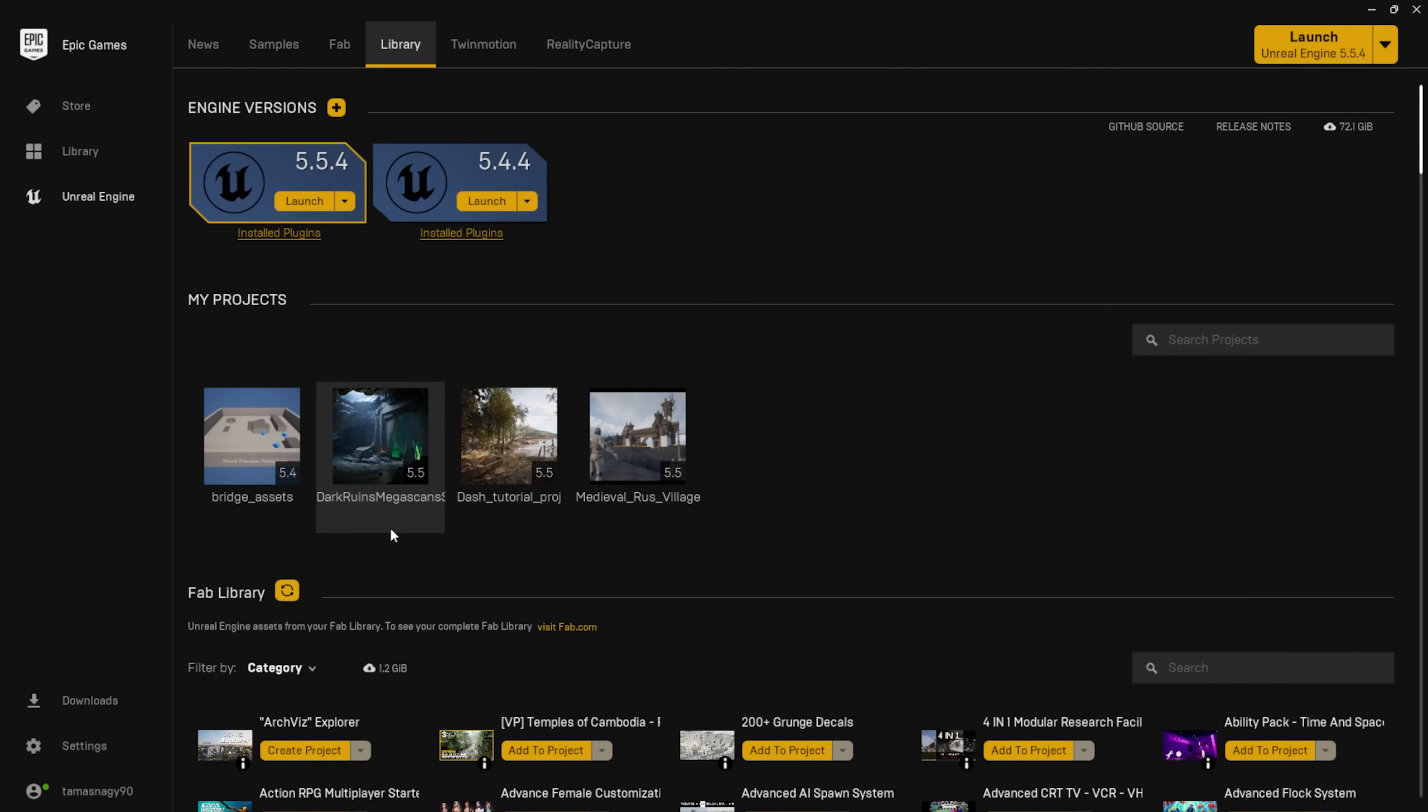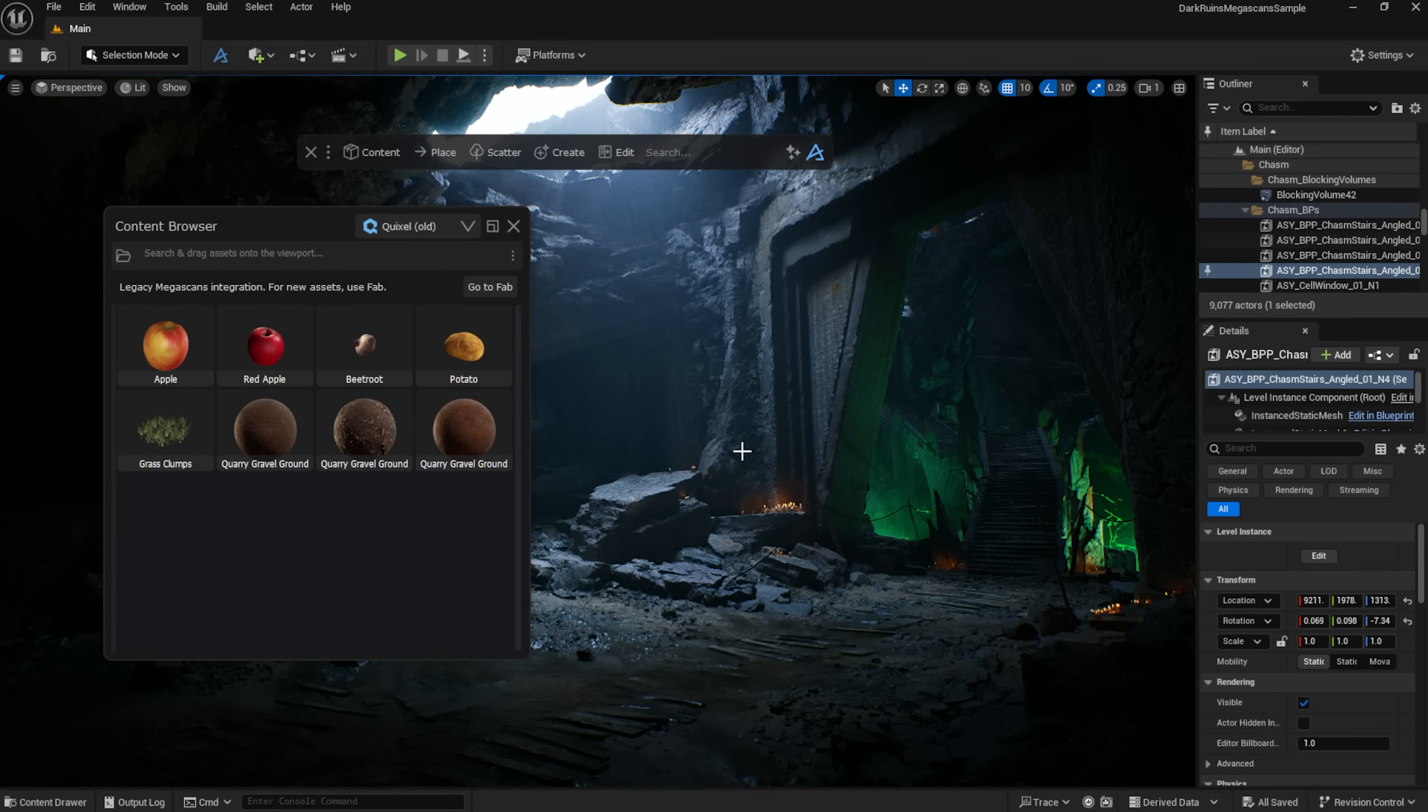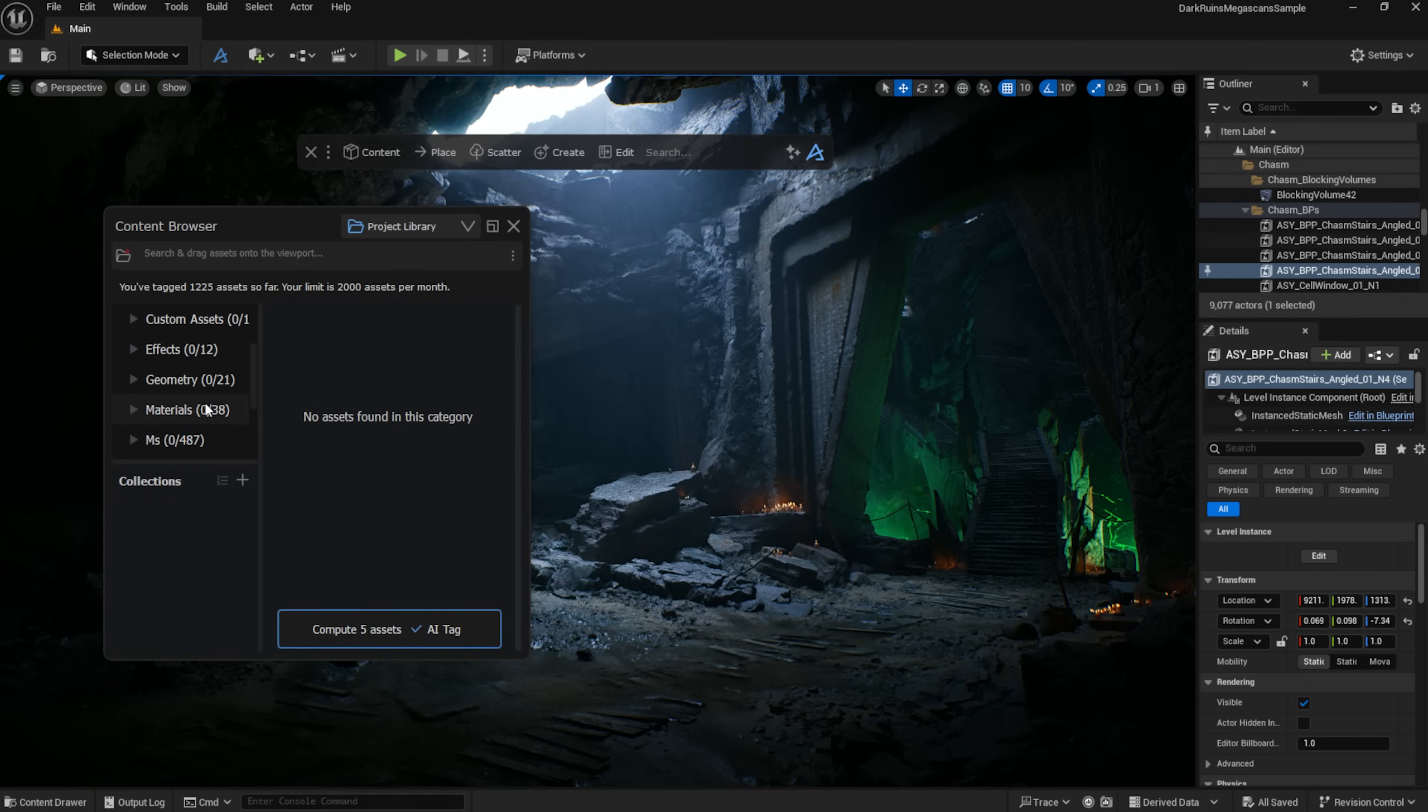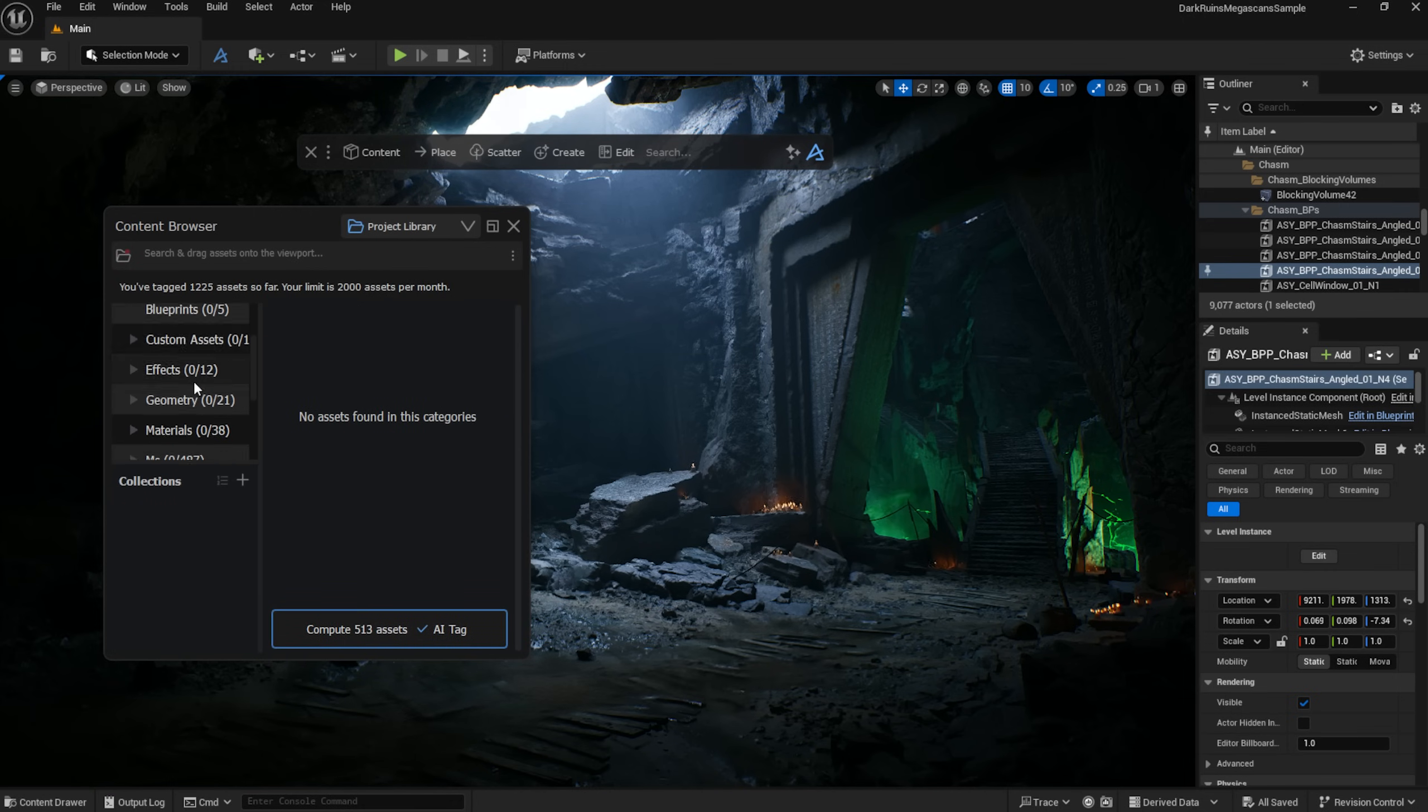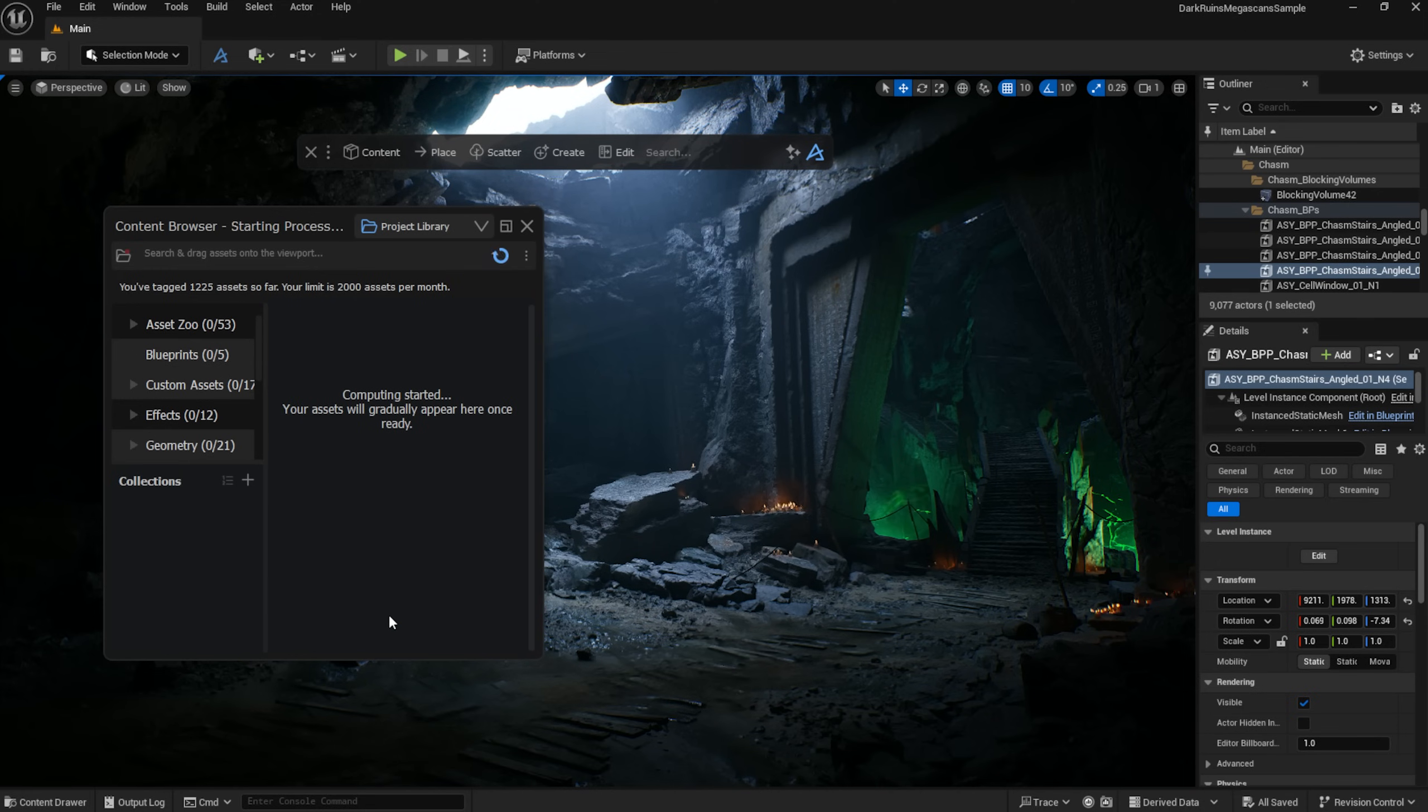No need to manually copy asset folders from one project to another. All I have to do is open a project, compute and tag my assets in the Dash Content Browser, and from then on, they will be available in any other project. We actually have a full tutorial on this. You can find the link in the description.